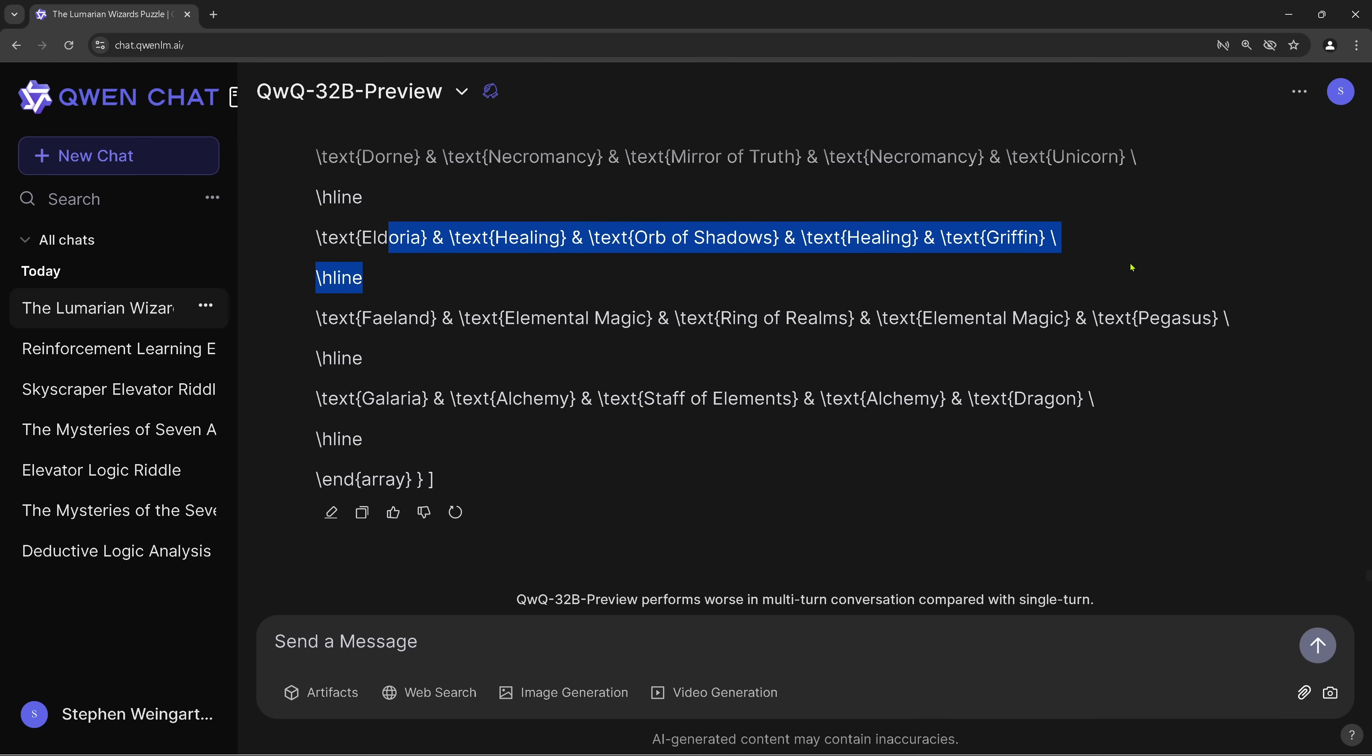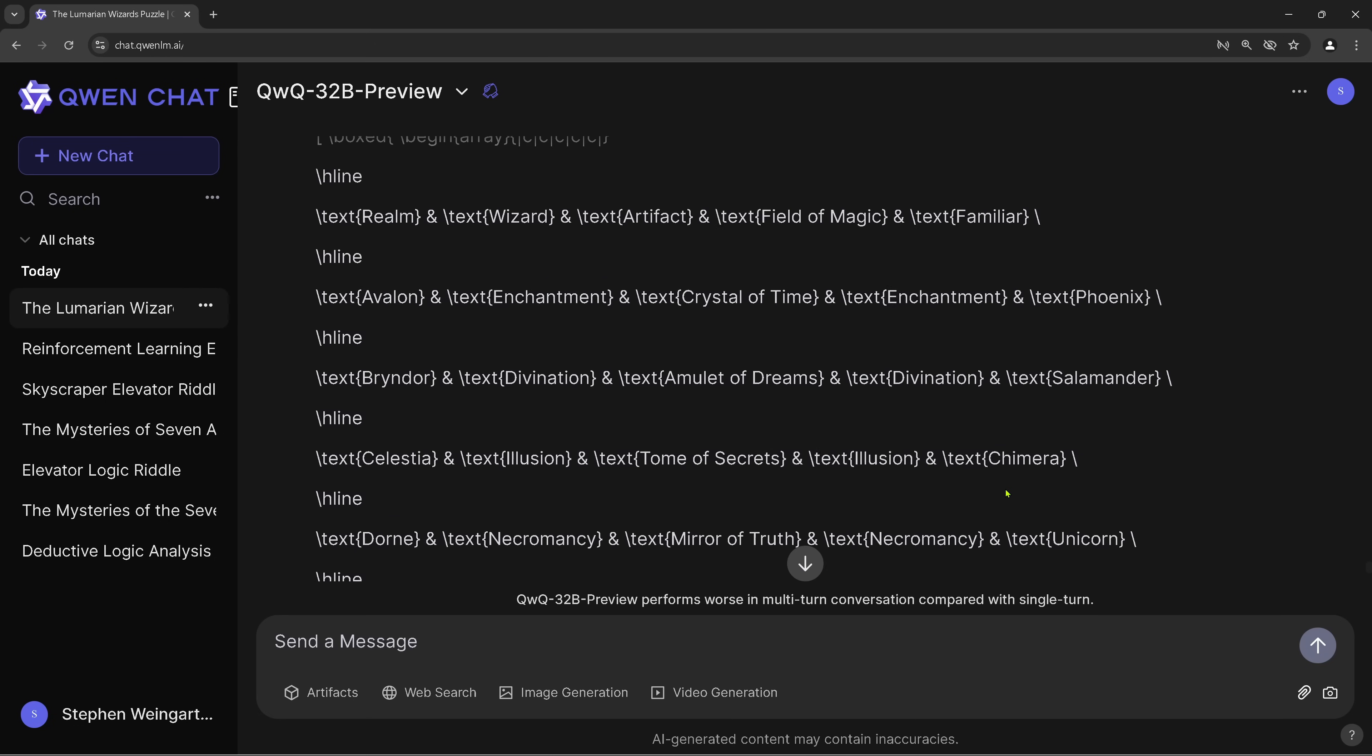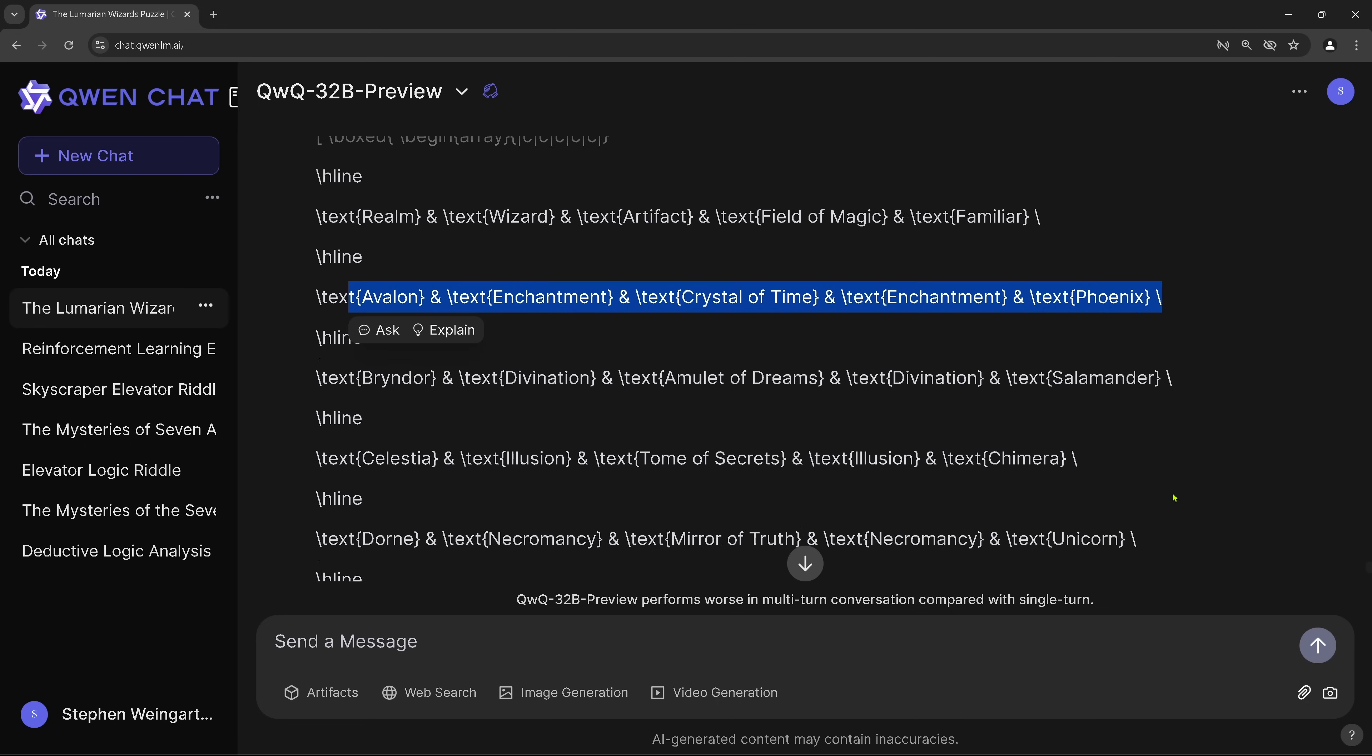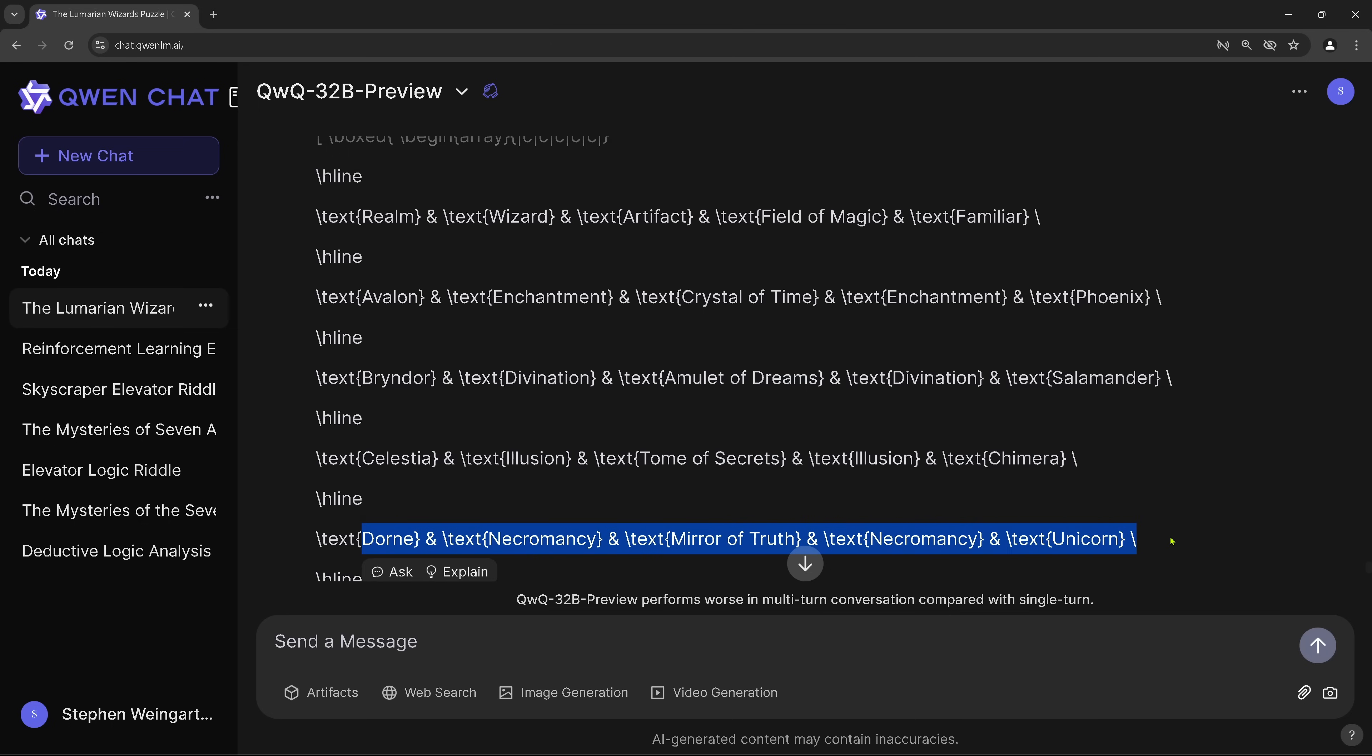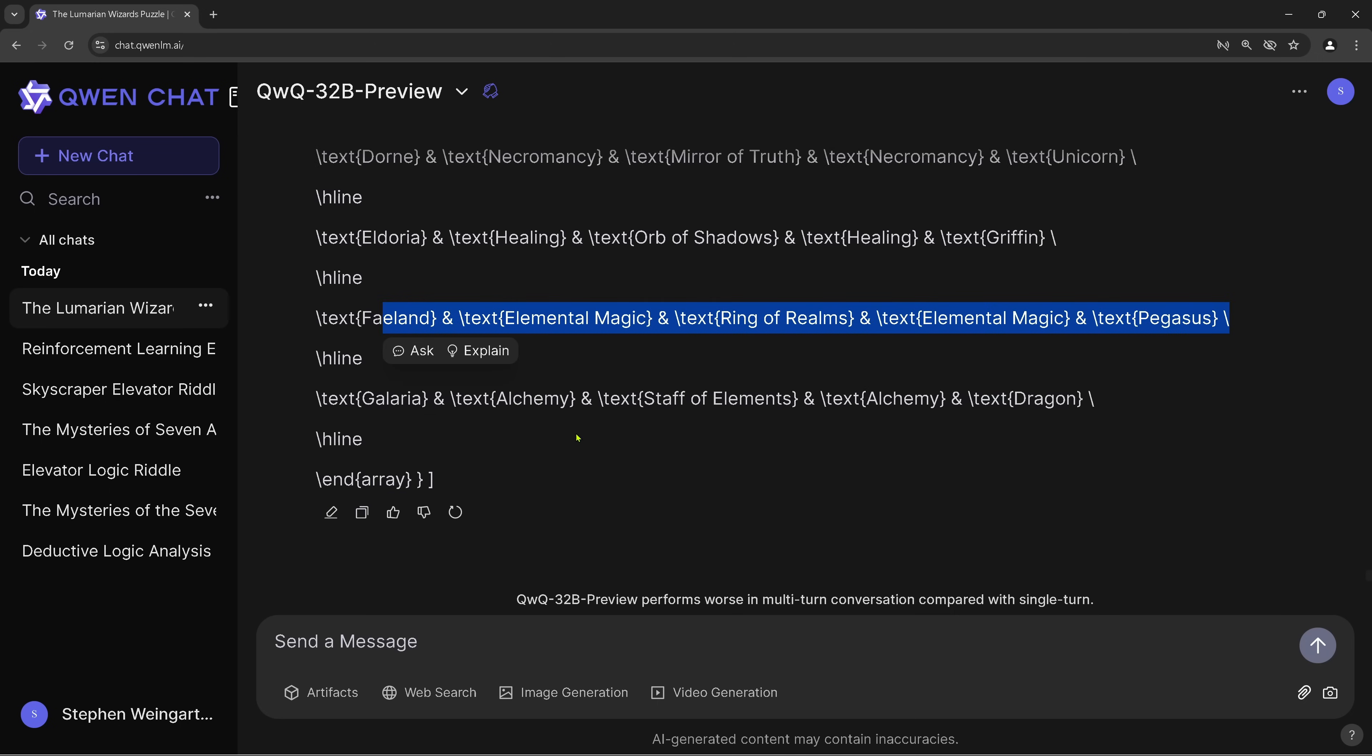This looks good. Yeah. Eldora looks good. And Phelan looks good. Yep. Galaria seems to be correct, but let's start at the beginning. So you see. Yeah. Beautiful. These are the headings. Great. So Avalon. Correct. Rindor. Correct. Celestia. Correct. Dorne. Correct. Yes. Eldoria. Correct. Phelan. Correct. Yeah. Absolutely. Perfect.